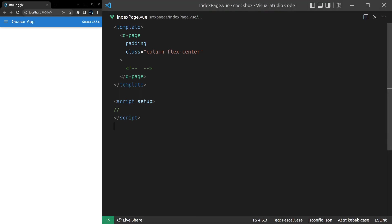Once again, Quasar takes something as simple as a checkbox component and makes it really easy to use by default, but then gives you all the flexibility you need to turn it into whatever you like. So let's go ahead and use it.